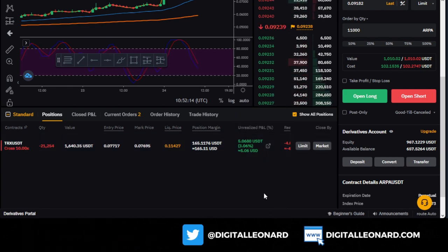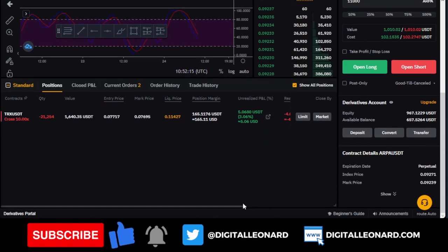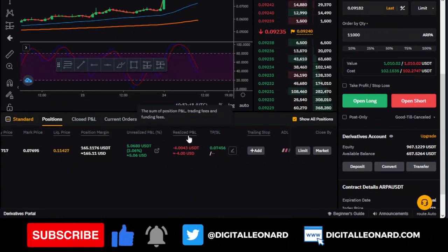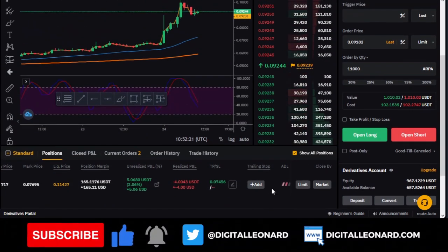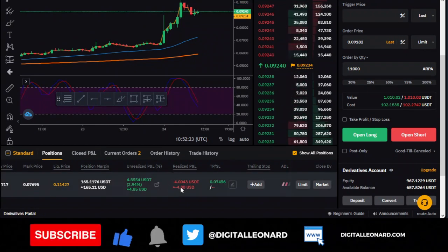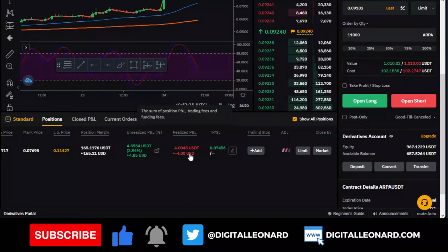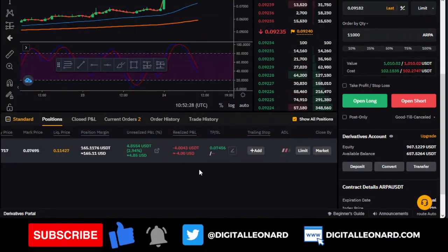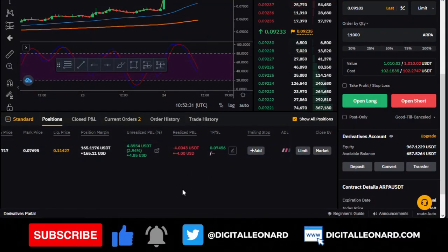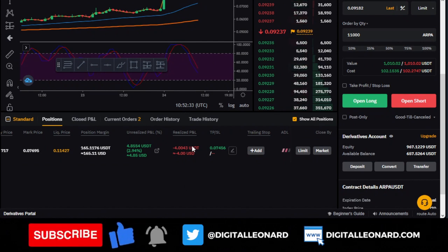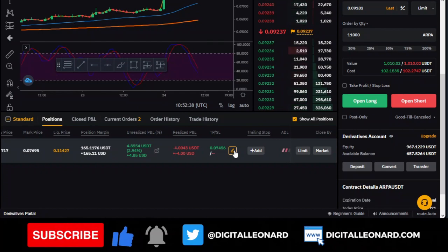The unrealized P&L shows your current profit. When you are in losses it will show red. The amount in USDT is your profit so far, and the percentage in brackets is your return on investment. If you scroll right, you see Realized P&L — this is calculated based on trading fees and funding fees. If it is positive it is good; if negative, it means fees have been deducted over how long you have held the trade.